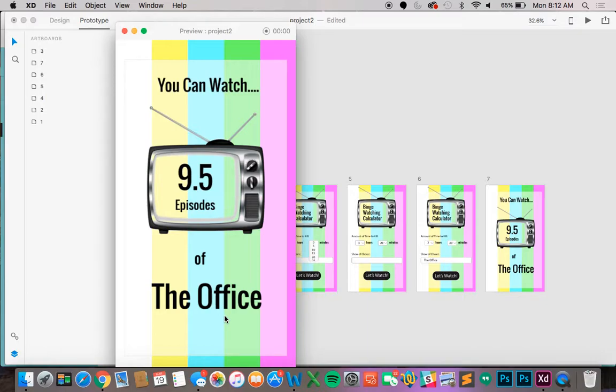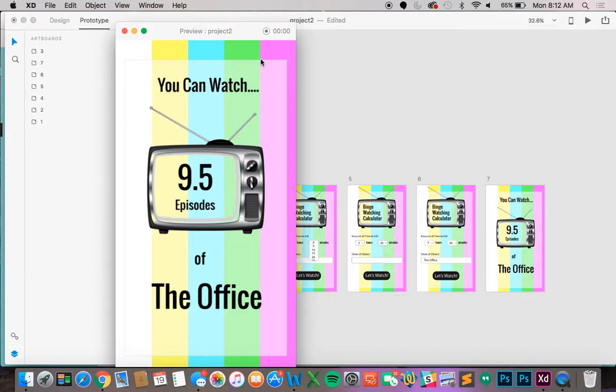One thing that's also really cool is if you wanted to you could press this button up here when you started and it will actually record your movements and it shows like a little circle where your mouse is. So if you want to send this to people investors or wherever you can easily show them how it's supposed to work.